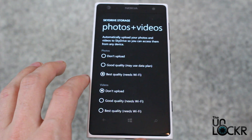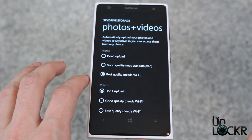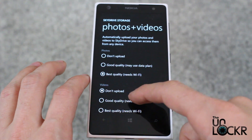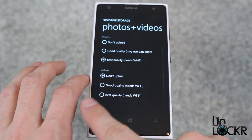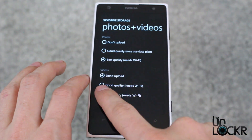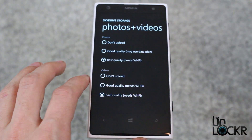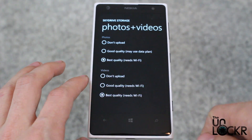So that means maybe once a day when you come home and you connect to your WiFi at home, it can do it then. Same thing for videos — videos, regardless of the quality, require a WiFi connection because they're huge.